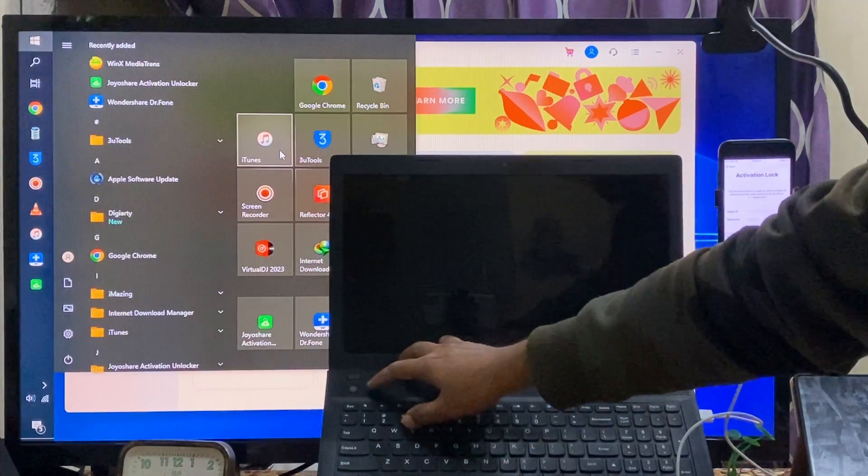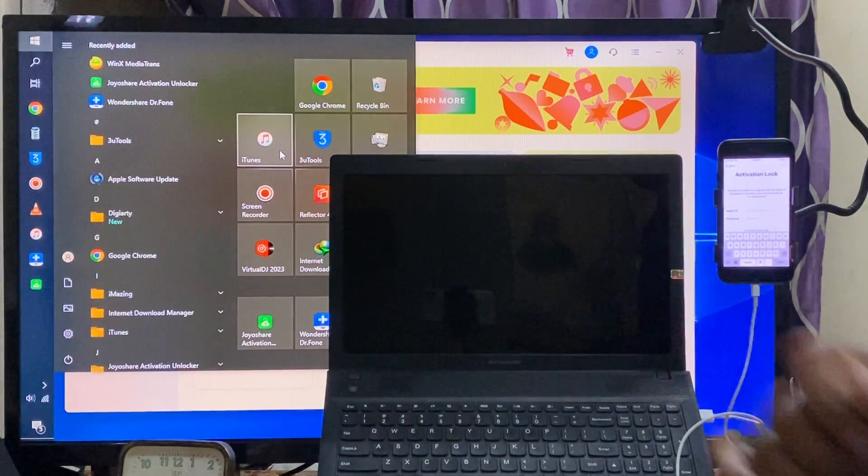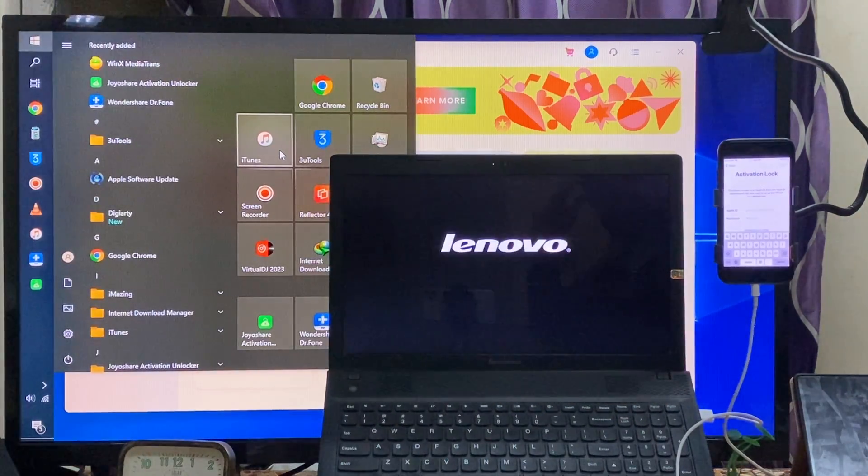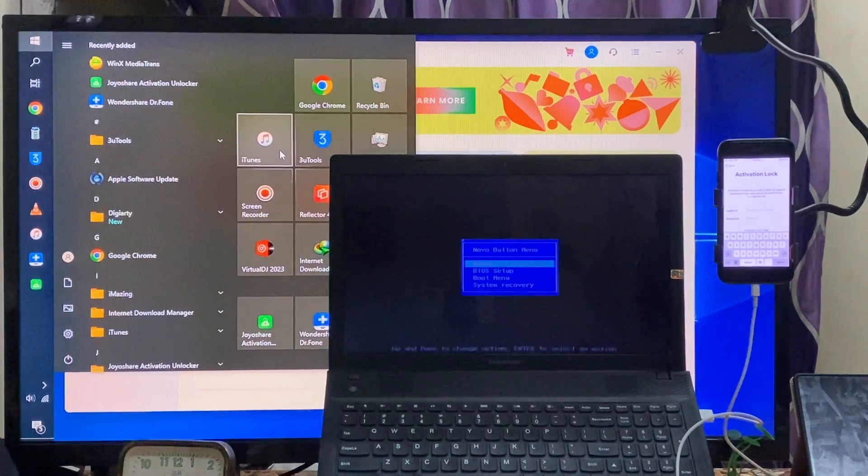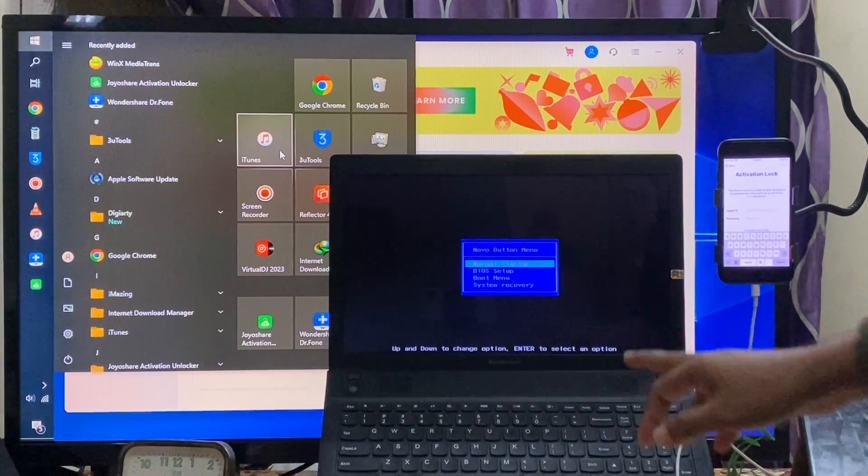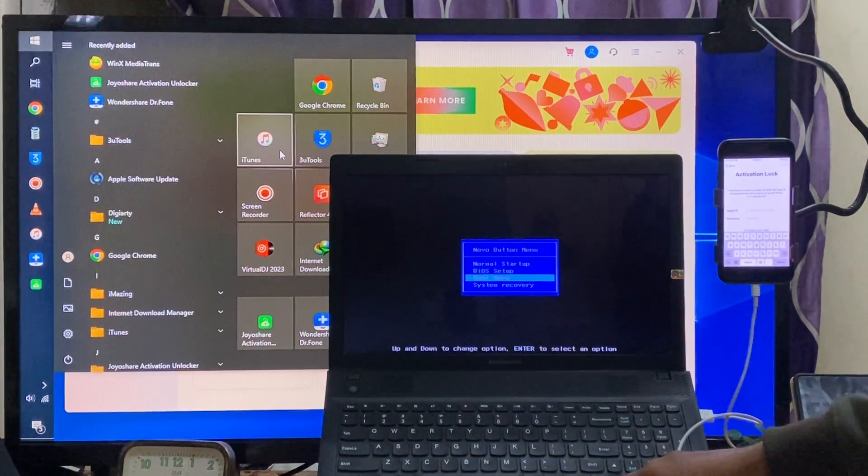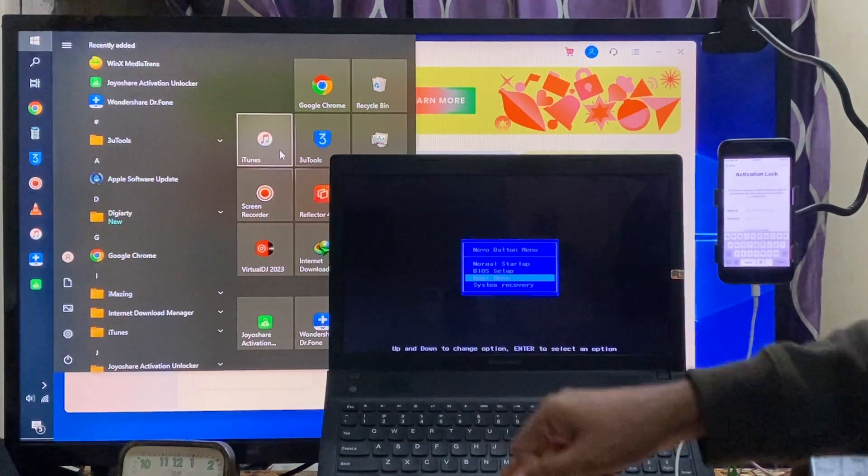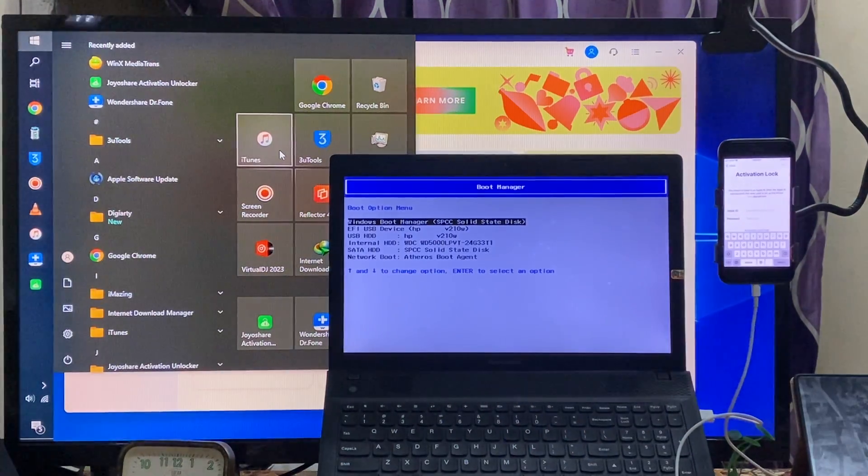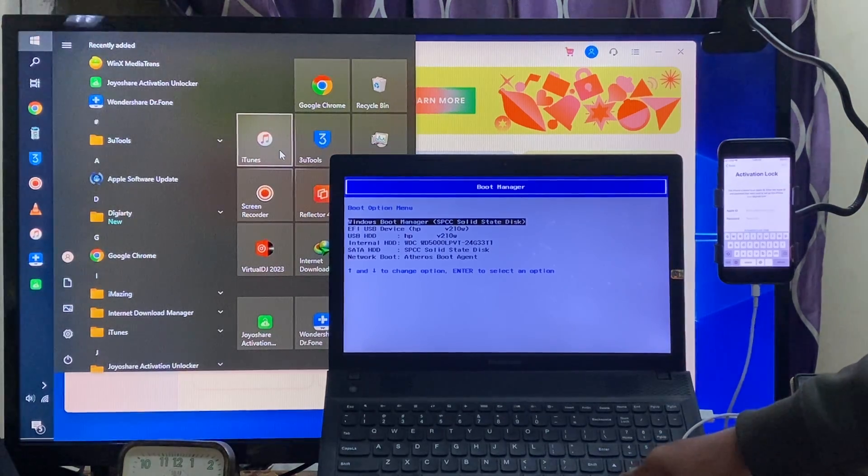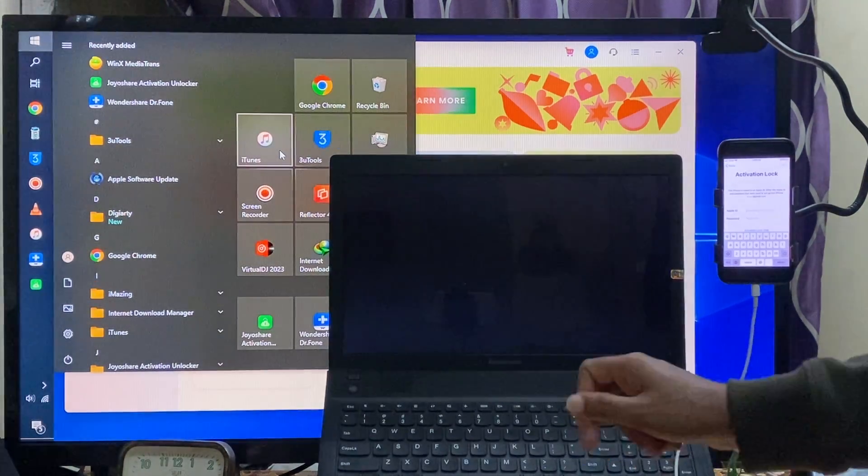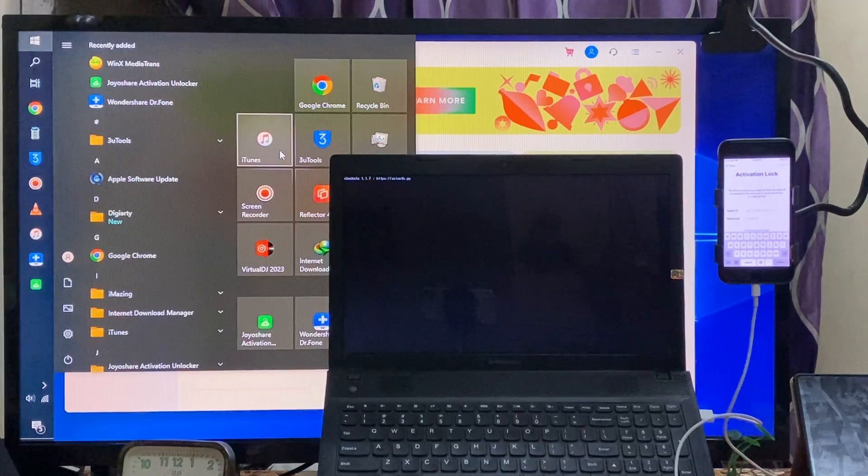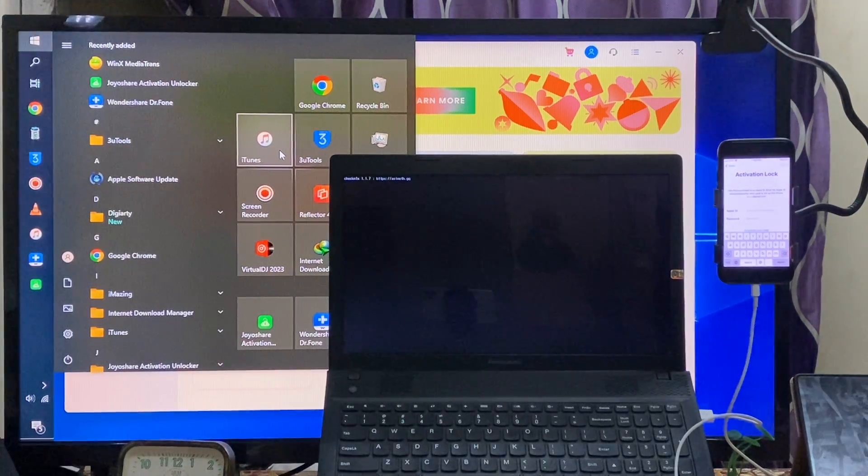I will simply choose a boot menu of laptops. So I choose here boot menu now. See guys here, simply I will choose this boot menu options. Yes, I will enter. I will go with this EFI USB.